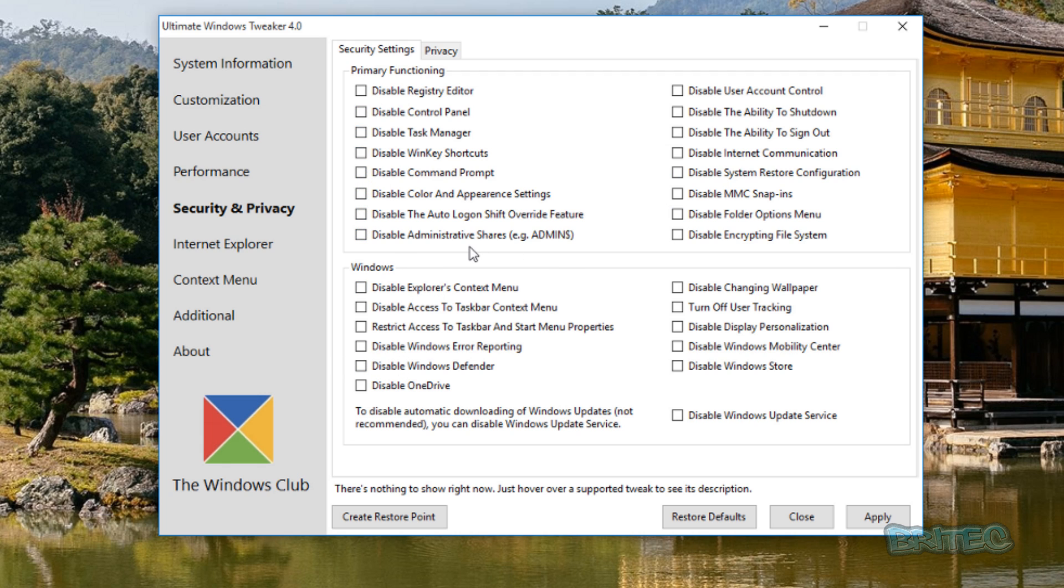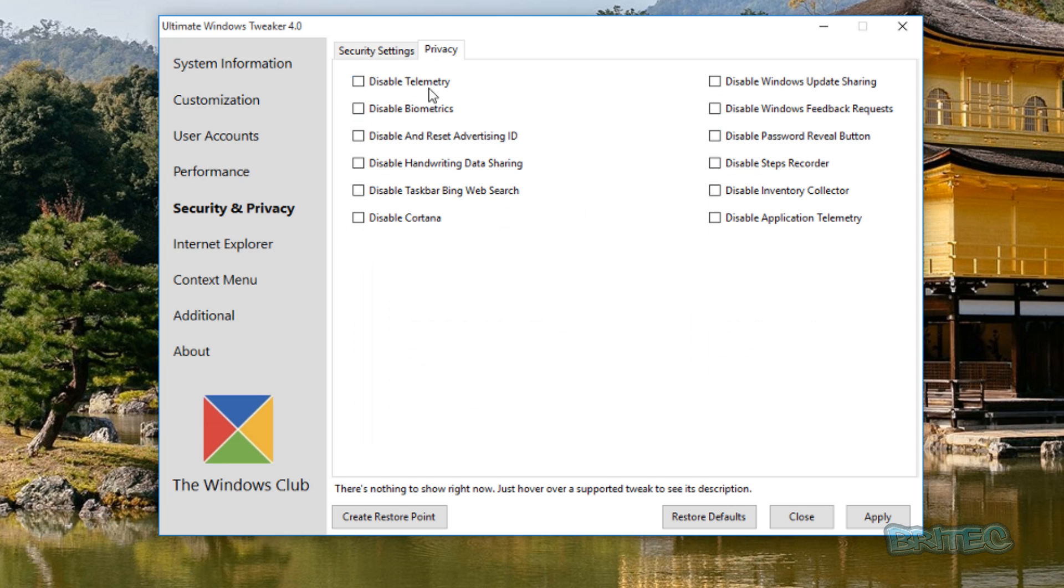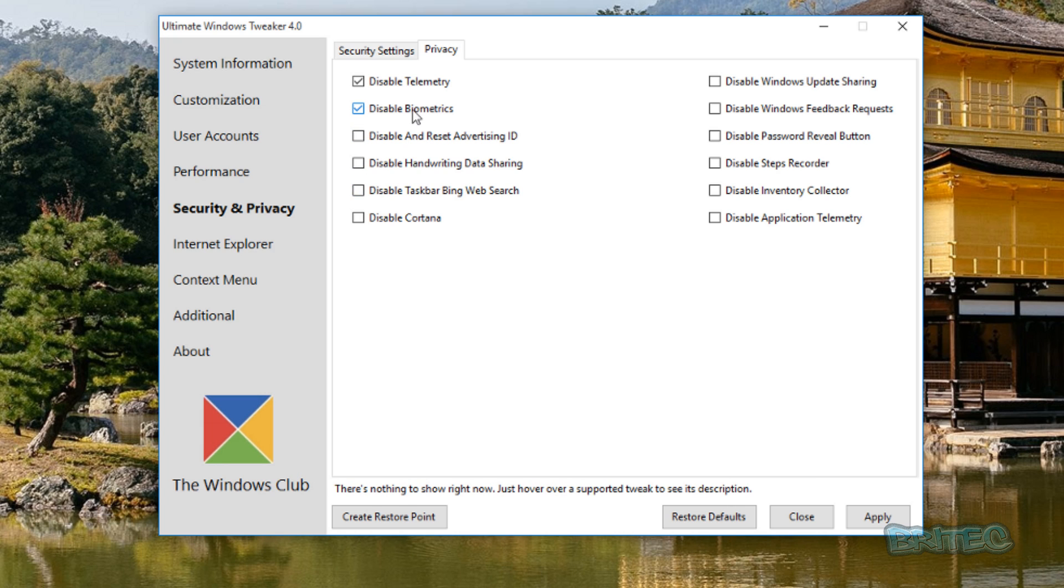You've got some disable features here, you can see Windows area, you can see disable Explorer's context menu and so on, loads of good bits here. In the Privacy area here you can see this is where you normally disable all those nasty spying features in Windows 10 like telemetry and all these other ones here. You just put the ticks all in these that you want to disable and then you're pretty much good to go. Disable Cortana if you want to and whatnot.